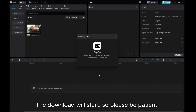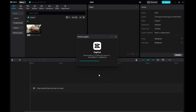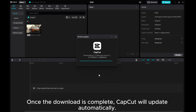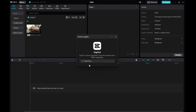The download will start, so please be patient. Once the download is complete, CapCut will update automatically.